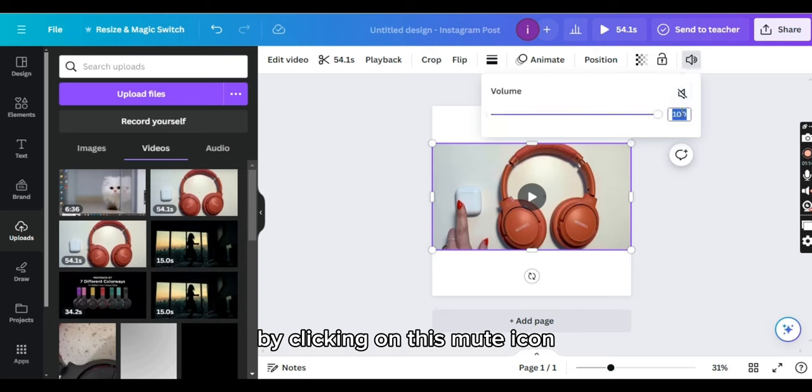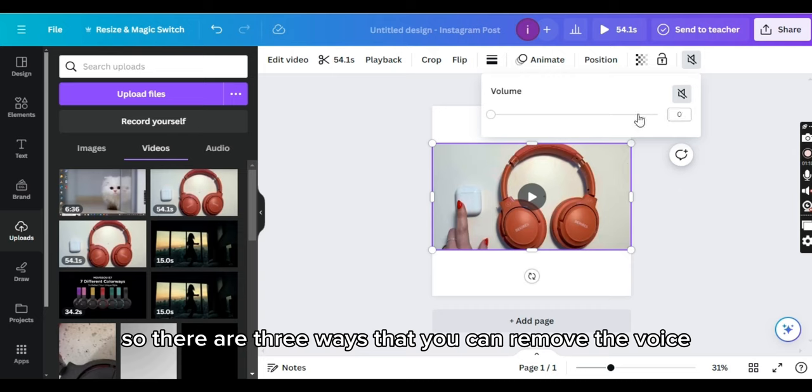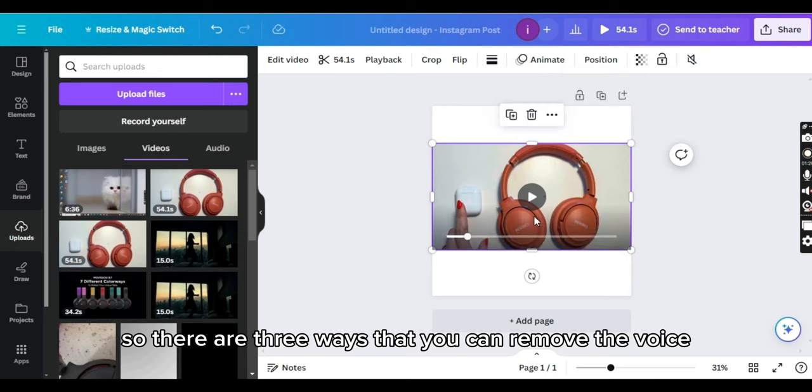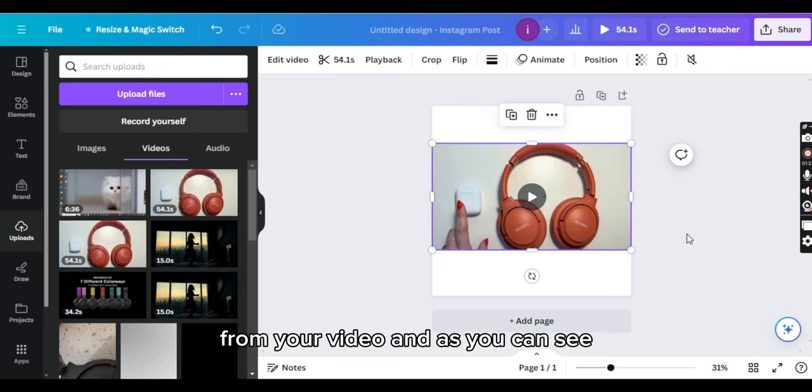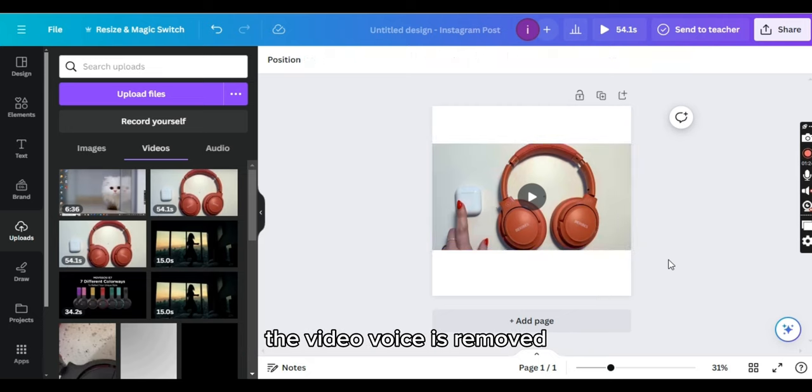You can also manually type here zero. So there are three ways that you can remove the voice from your video. As you can see, the video voice is removed now. That's it for today's video.